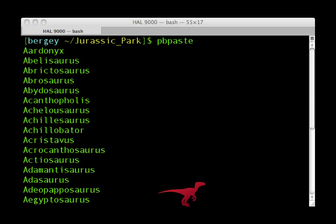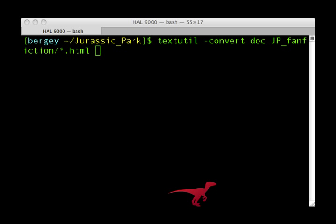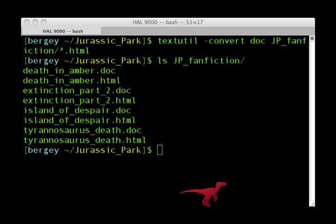Simply typing pbpaste will paste the current clipboard contents to the screen. The textutil command is useful for converting between certain file types. This example converts all HTML documents present in the directory into Microsoft Word's .doc format. It also works with plain text files and rich text format.